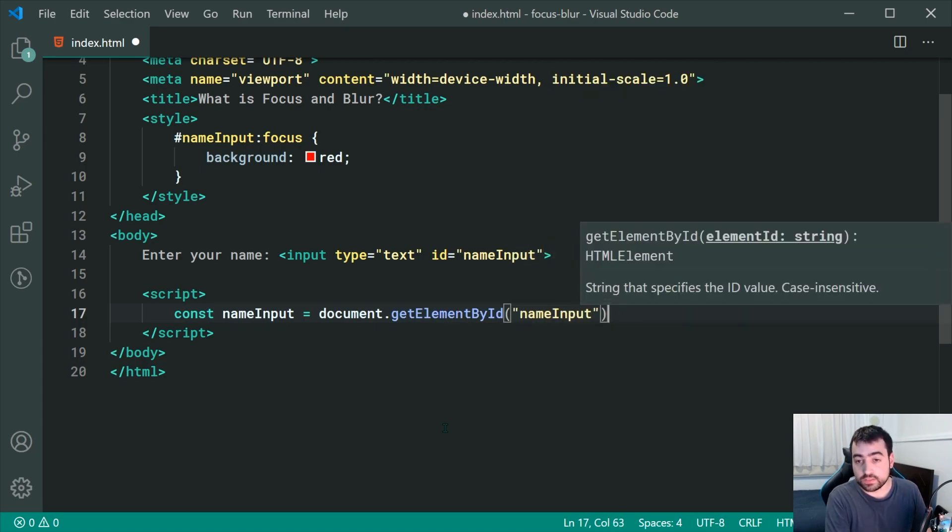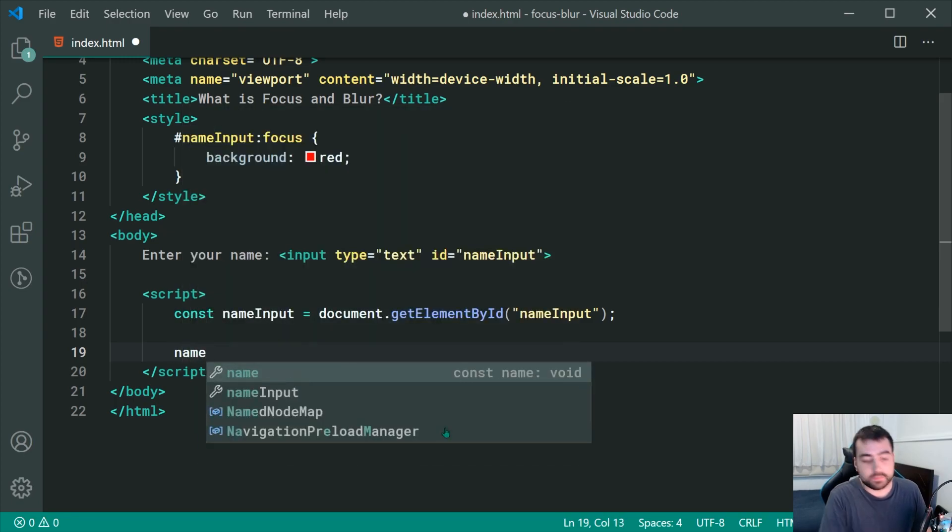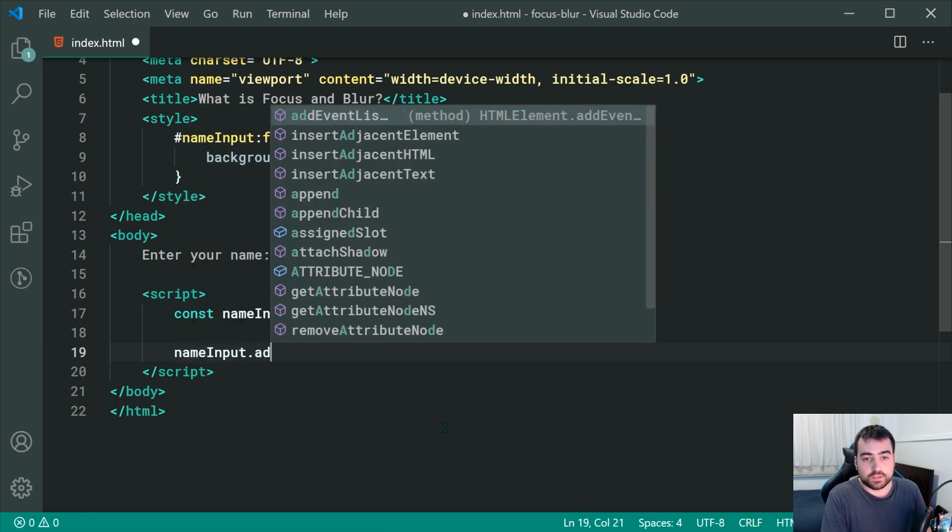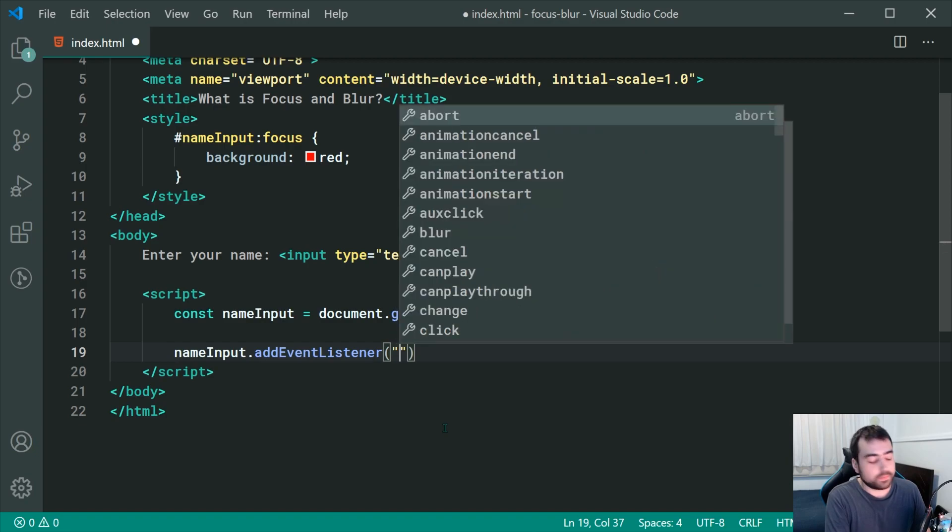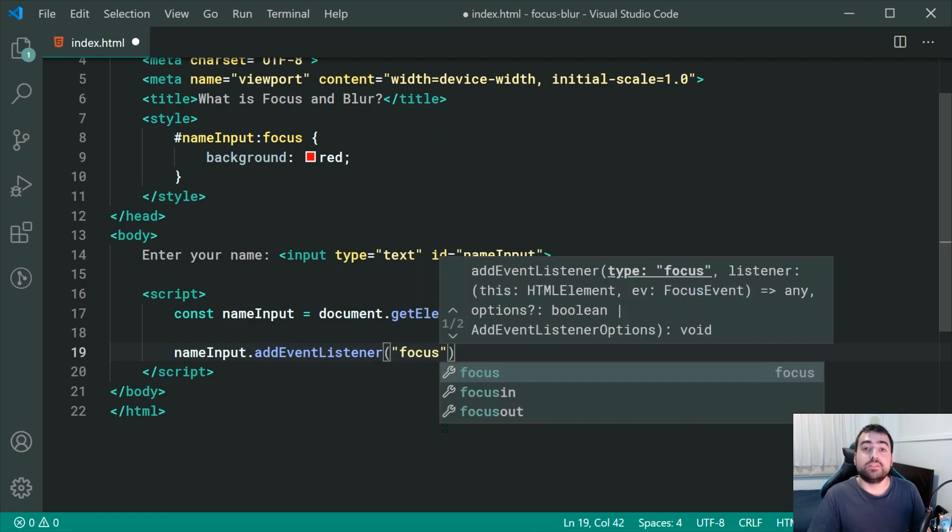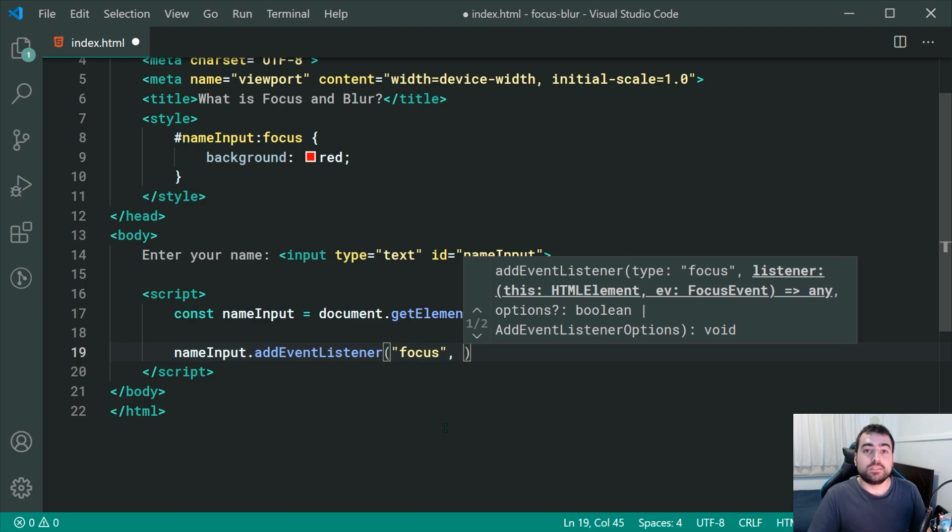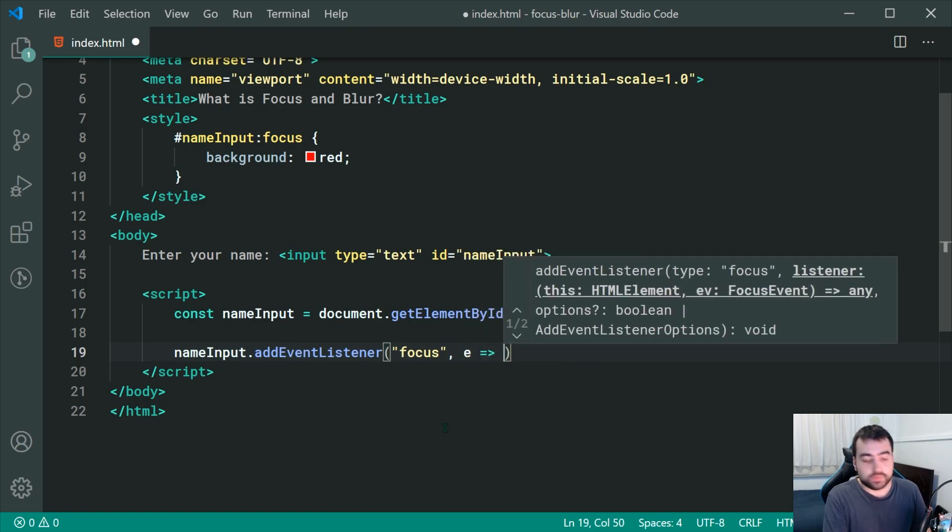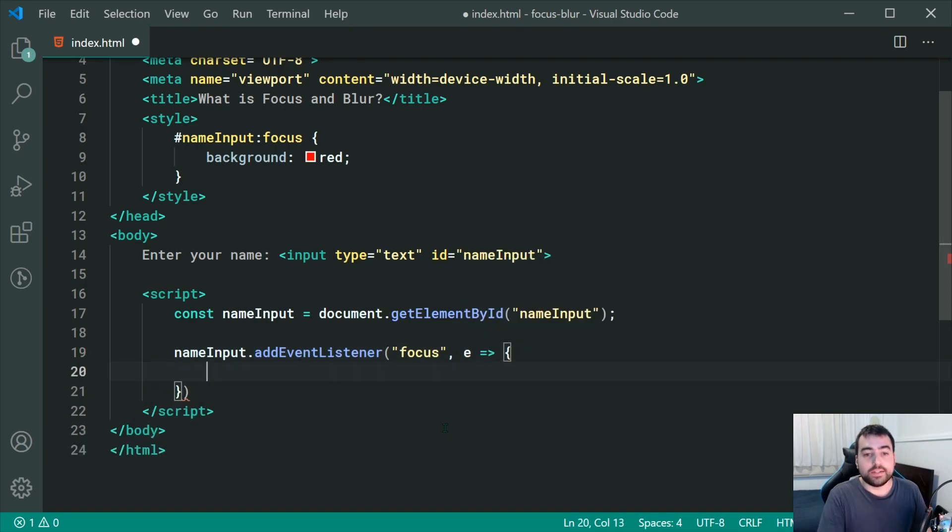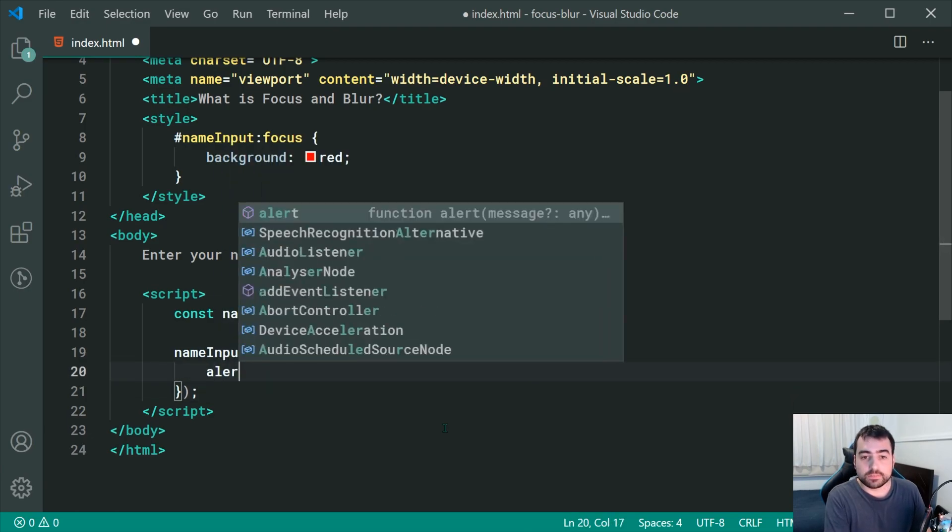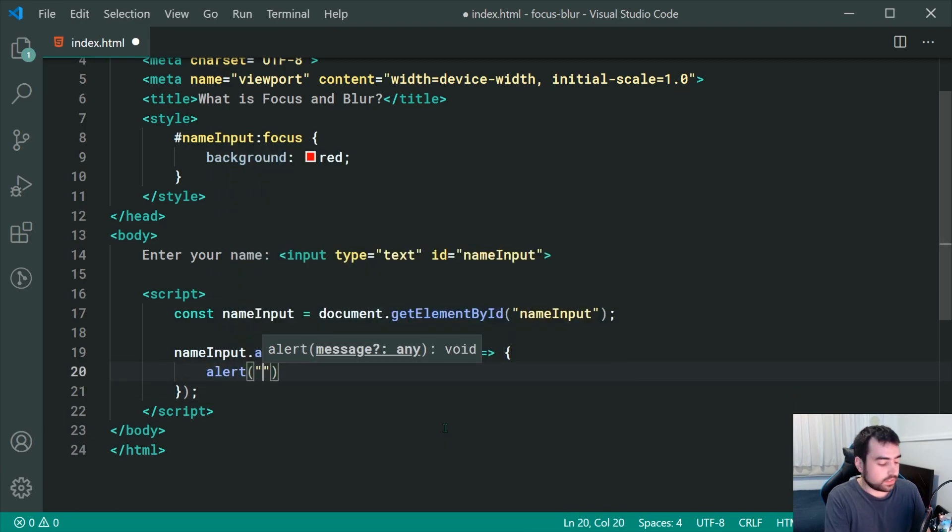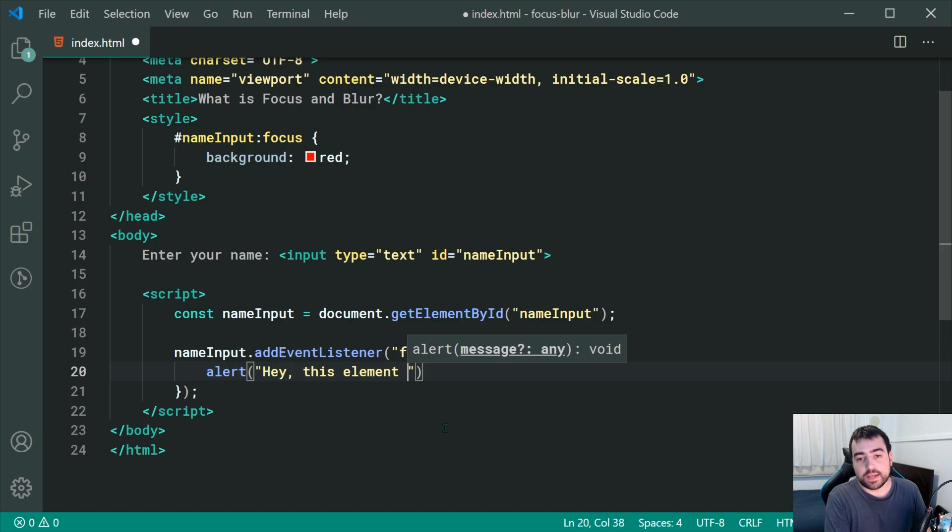Now, I can simply just say name input dot add event listener and then pass through here focus as my event. Now, whenever the element gains focus, it's going to run this function right inside here. For example, I can just say alert and then I can say, hey, this element has focus.